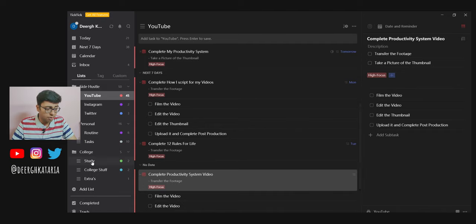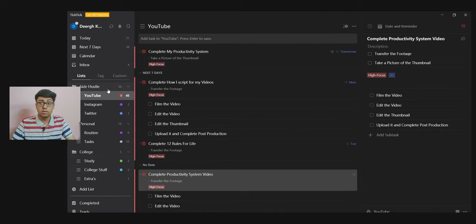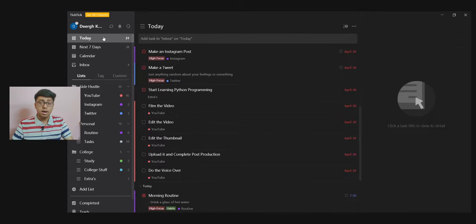That is how I use it. I have done it for different categories for college, for my personal stuff, for the side hustle, for YouTube, and everything that I'm doing. It is pretty easy.